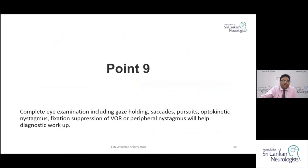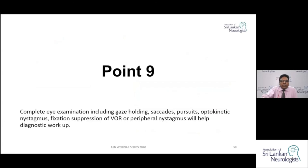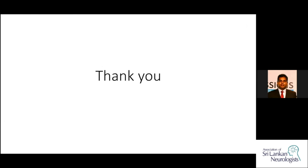Complete eye examination in vertigo patients should include assessment of gaze holding, saccades, pursuits, and optokinetic nystagmus using an optokinetic drum. Fixation suppression of the VOR should also be assessed by placing the patient on a rotating chair while they fix gaze on a target. These examinations help localize central vestibular lesions and complete the diagnostic workup for vertigo.